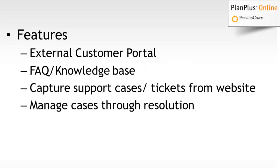So the features of this product are an external customer portal. This allows customers to access and get information to submit tickets and connects directly to your website. There's an FAQ, also known as frequently asked questions, and a knowledge base that you can manage internally.